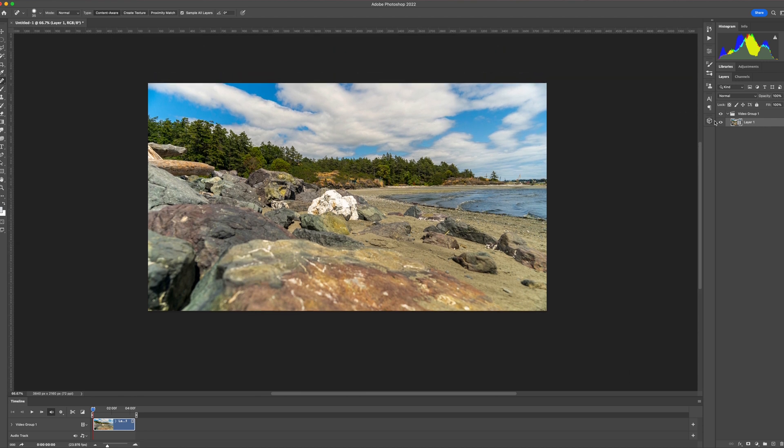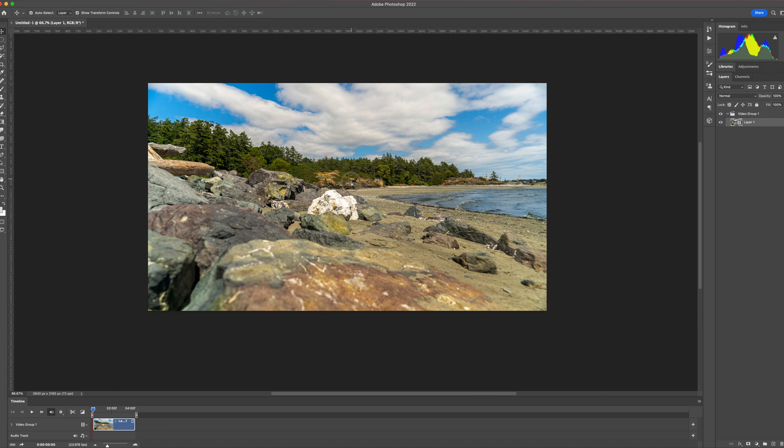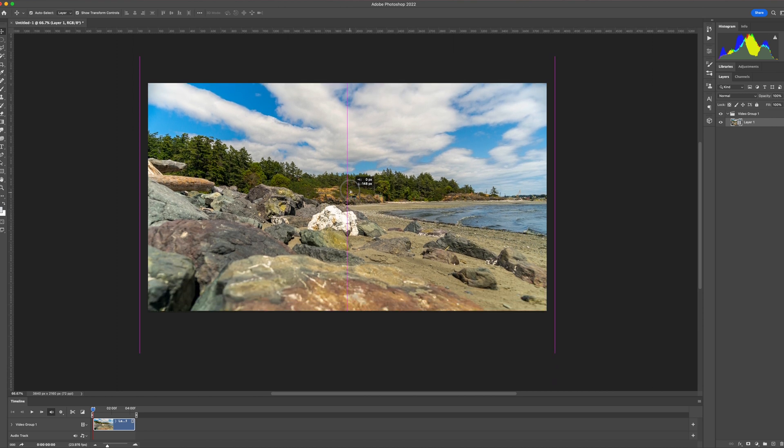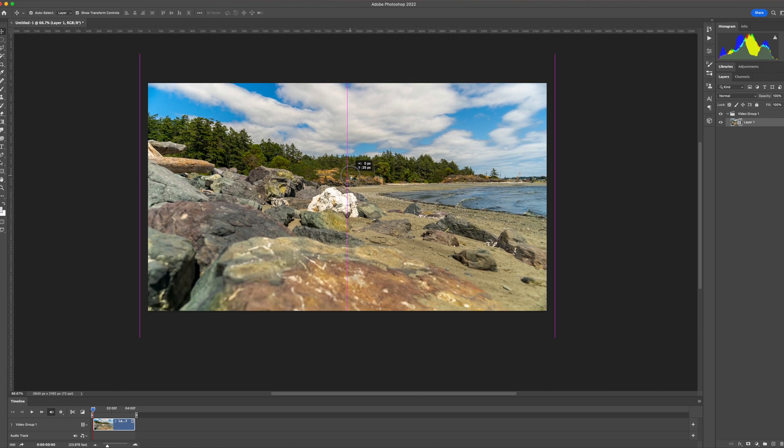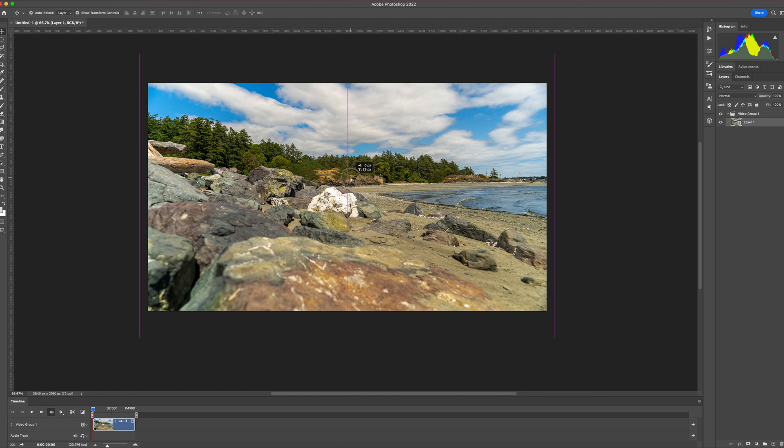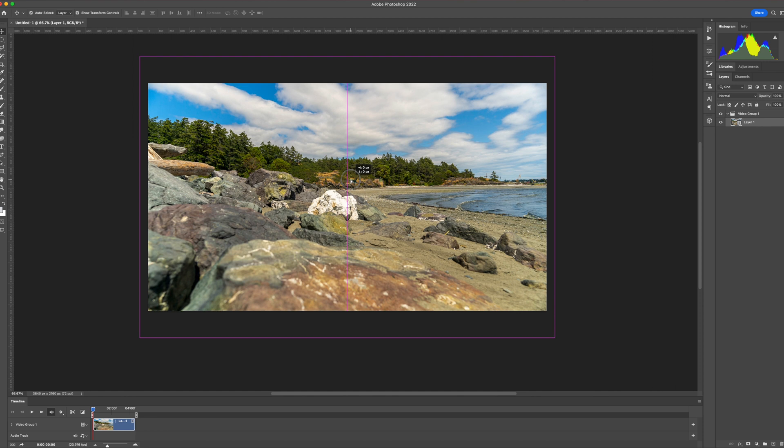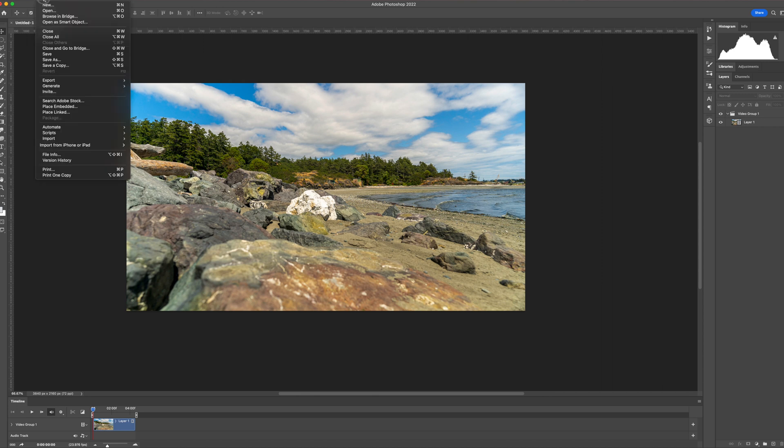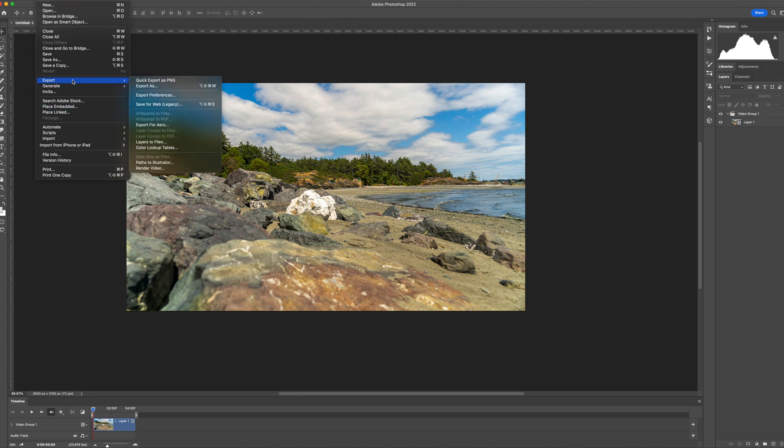Now use your move tool to frame it how you like it and make any adjustments that you need. Once you're happy, go to the menu, file, export, render video.